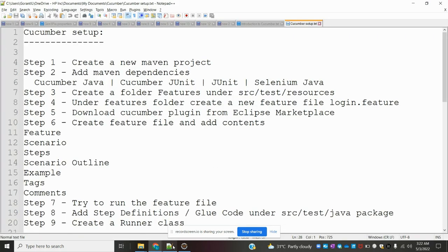Hi friends, welcome to Testing Tutorials Point. This is Lokesh and today we are going to discuss the second class of the Cucumber framework, that is Cucumber setup in your local. In the previous video we discussed the introduction to the Cucumber framework, and now here is the Cucumber setup.